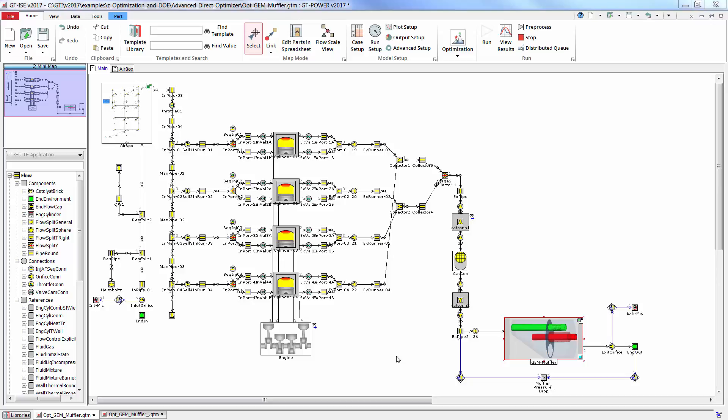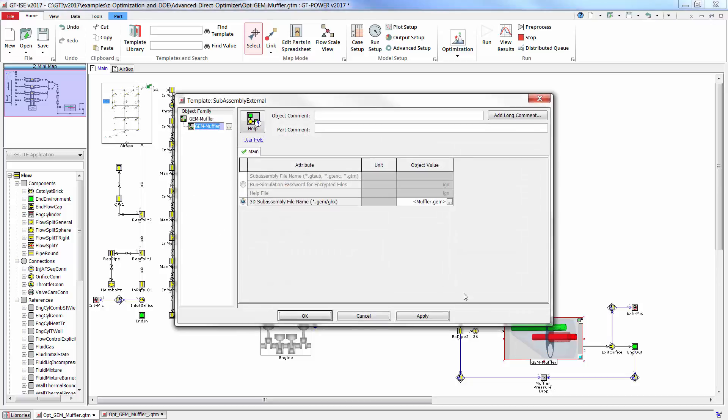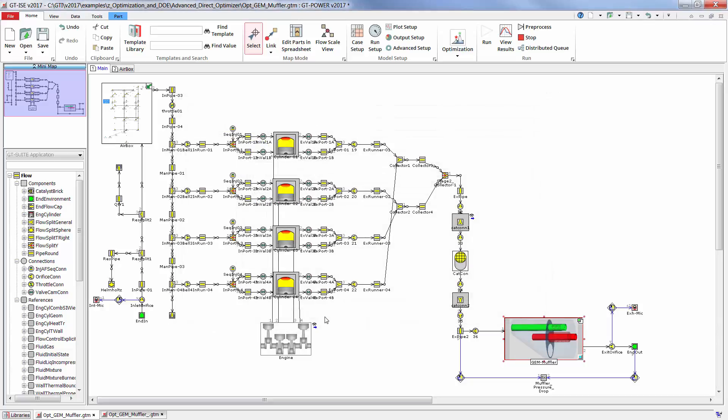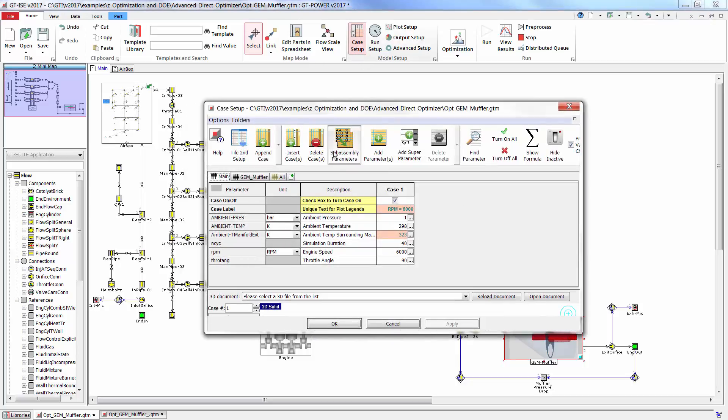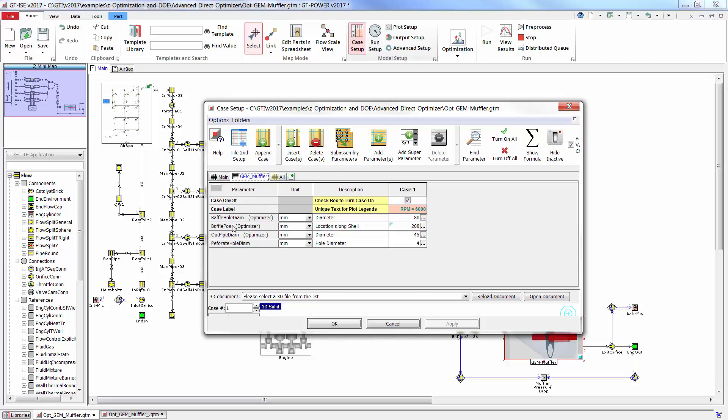The first step in the process is to use an external sub-assembly to point directly to the .GEM model as shown here. With the .GEM file referenced, we can go to case setup and use this button called sub-assembly parameters to import the geometry parameters from GEM as shown here.